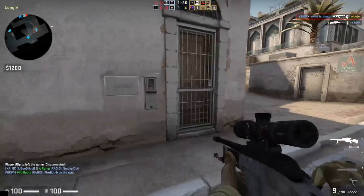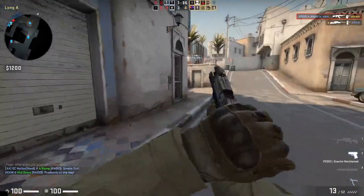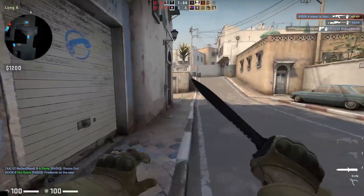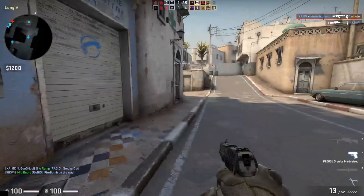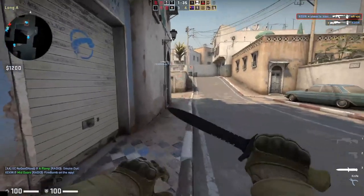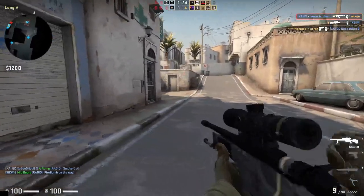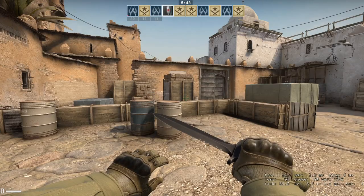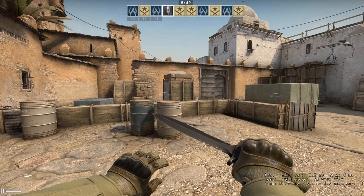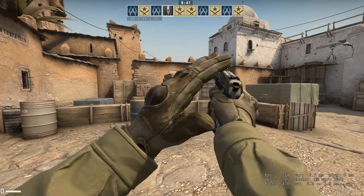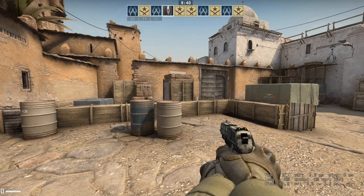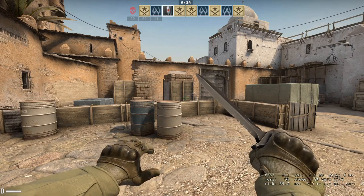Wait — right there, freeze, rewind, enhance — right there, do you see it? In the weapon change animation, the weapon disappears in exactly one frame and then the character slowly pulls out the next weapon over the next few frames.